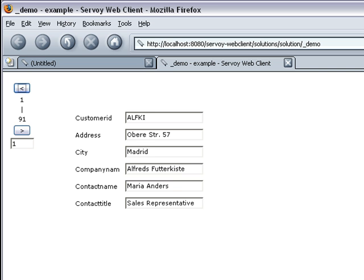Well, that's it. That's how simple it is to create an AJAX-powered web application as well as a Client Server version, all from a single code base using Servoy.